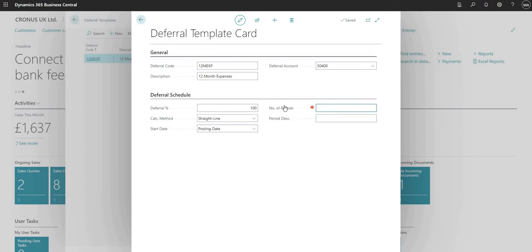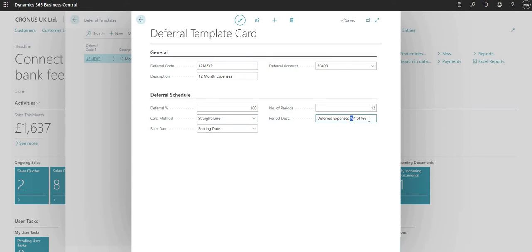I'll leave the start date as posting date. The number of periods is a mandatory field, so I'm going to set that as 12. The period description is an optional field but it's beneficial to fill in. There are a few special codes we can use — for example, %4 pulls through the month name and %6 pulls through the fiscal year — so I'll set the description as 'Deferred Expenses %4 of %6'. I'll pop the full list of available codes into the video description.